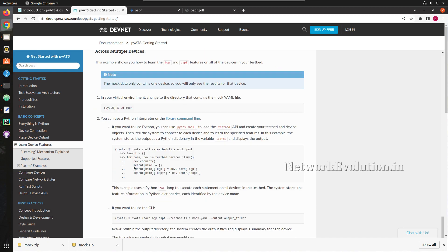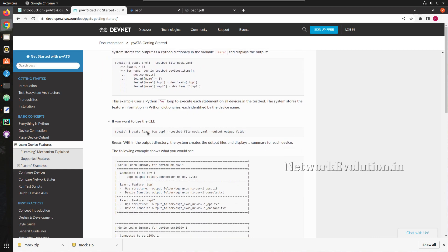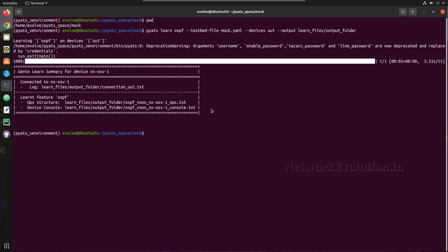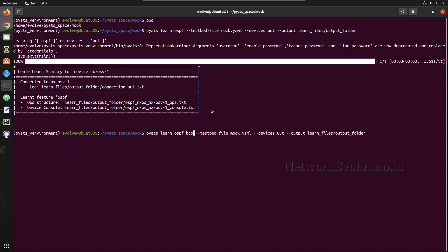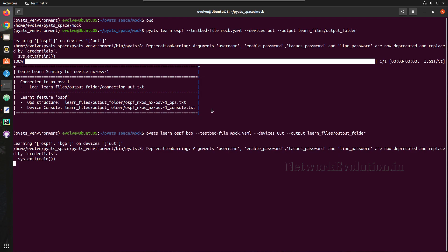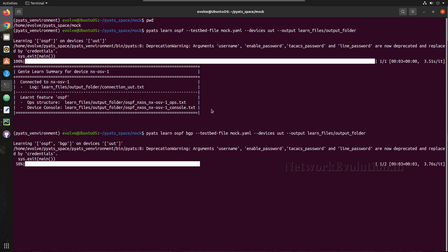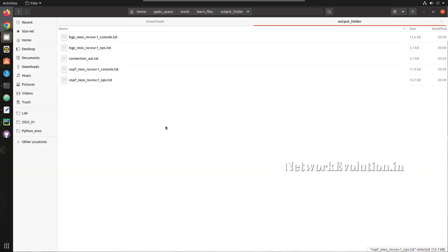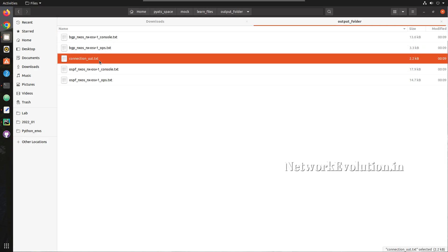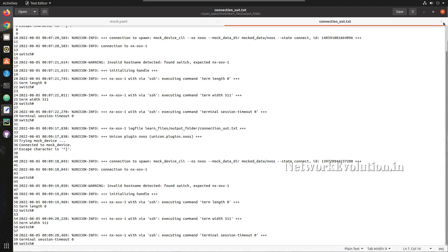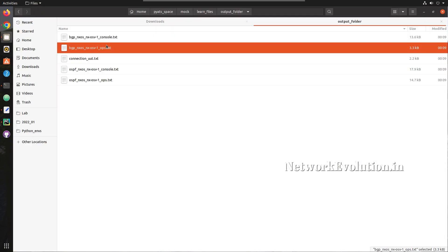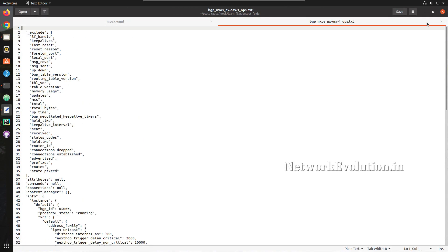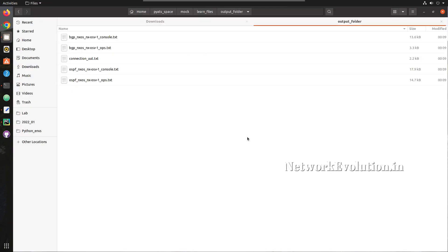You can even learn multiple features at once. Earlier we were learning only OSPF; now we'll try adding BGP as well. After running the command, you can see even the BGP-related files are generated, and we're also getting BGP data in dictionary format.